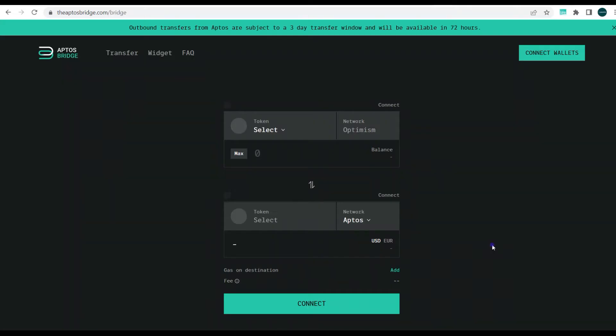So today guys we'll be looking at the Aptos Bridge, which is a bridge that was created to enable users to bridge assets from other EVM chains like Ethereum, Arbitrum, Optimism over to the Aptos blockchain, and also from the Aptos blockchain over to other compatible or supported EVM chains.